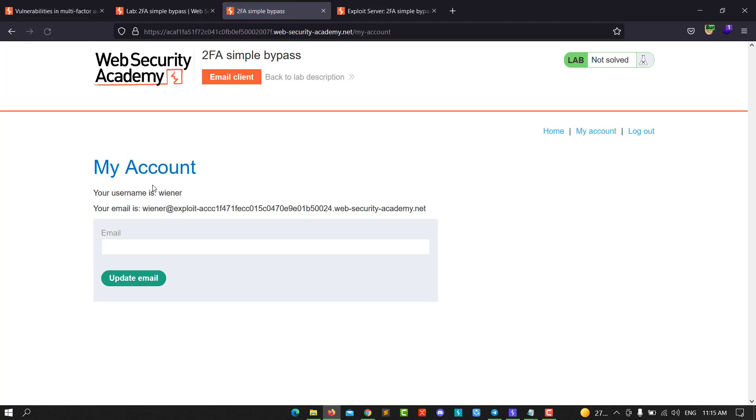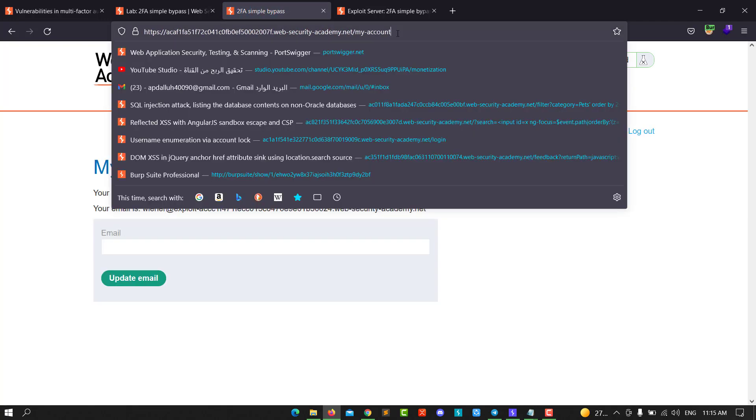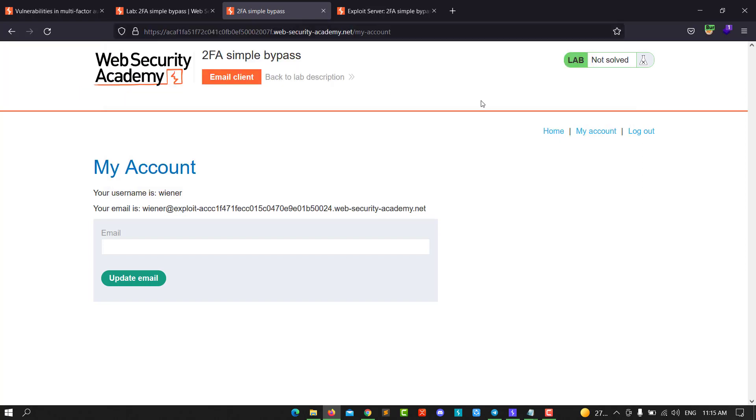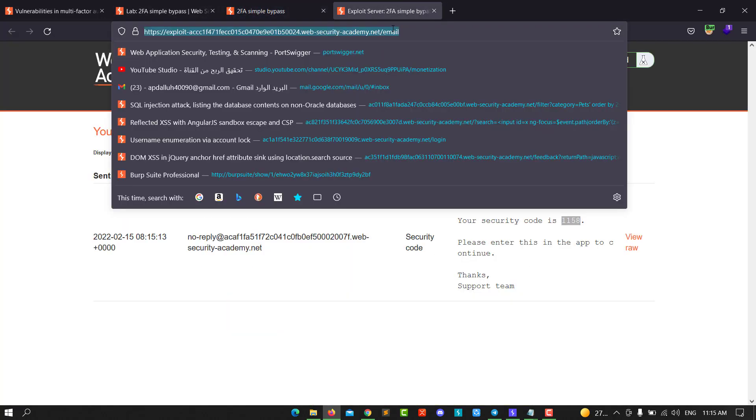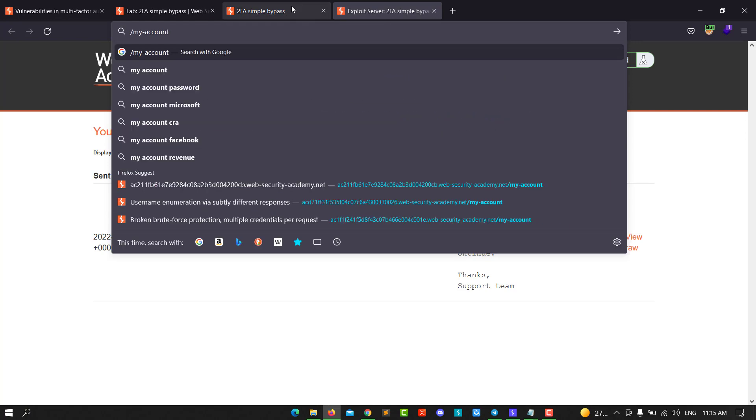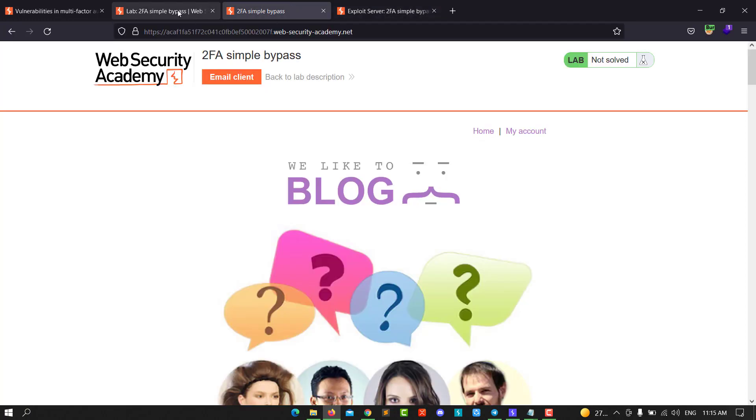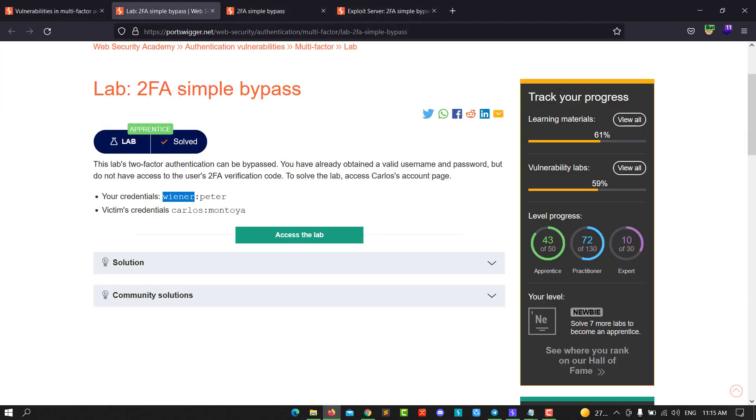Hit login. Note the URL here - copy the path /my-account, and log out.